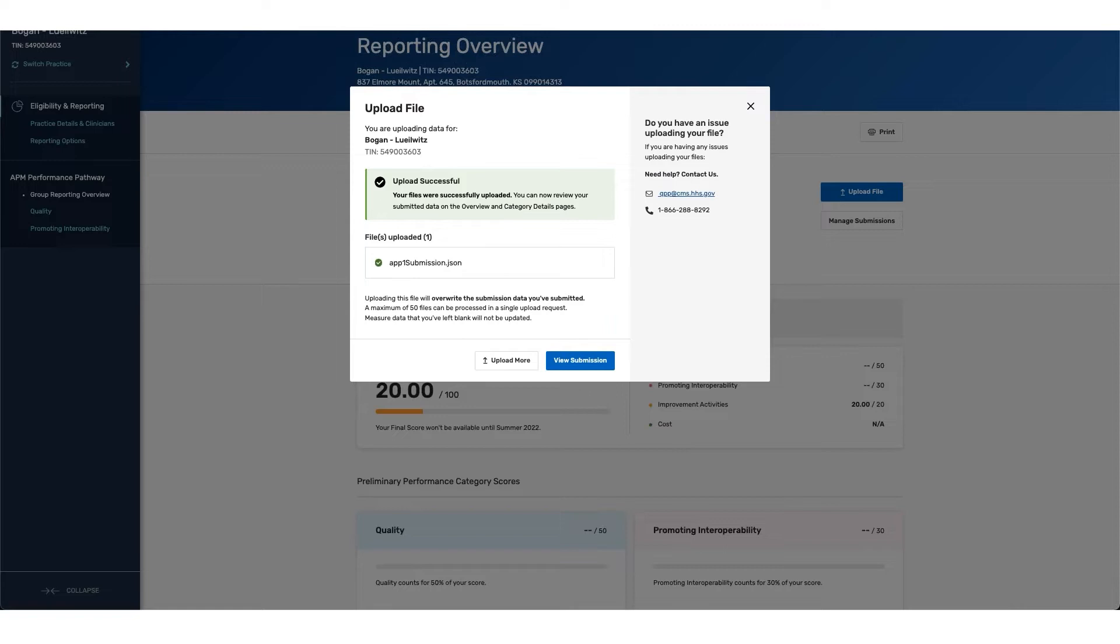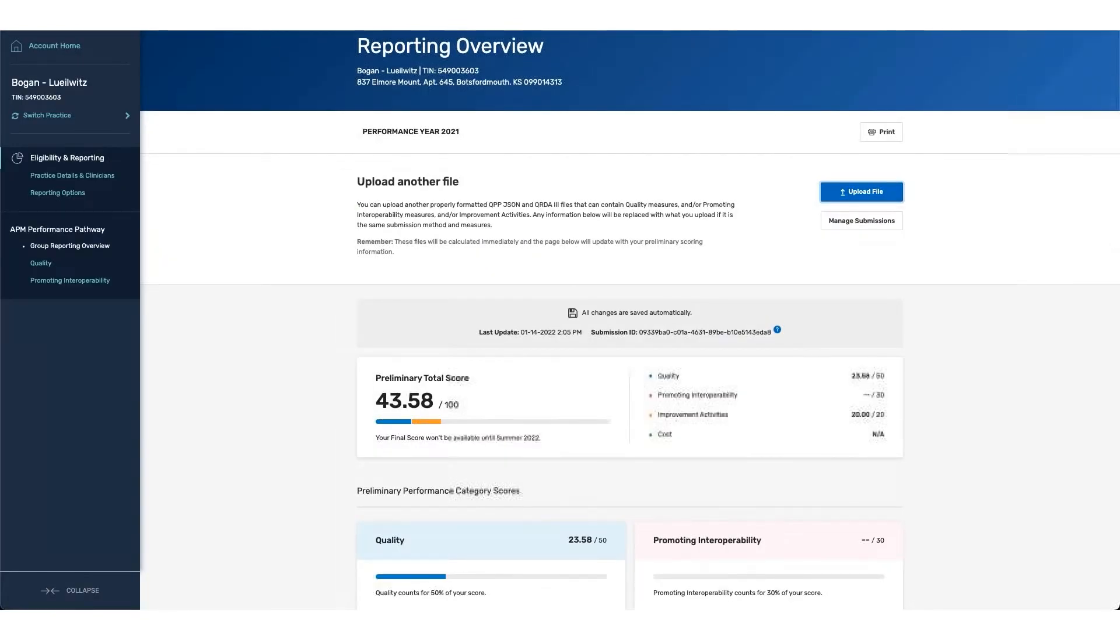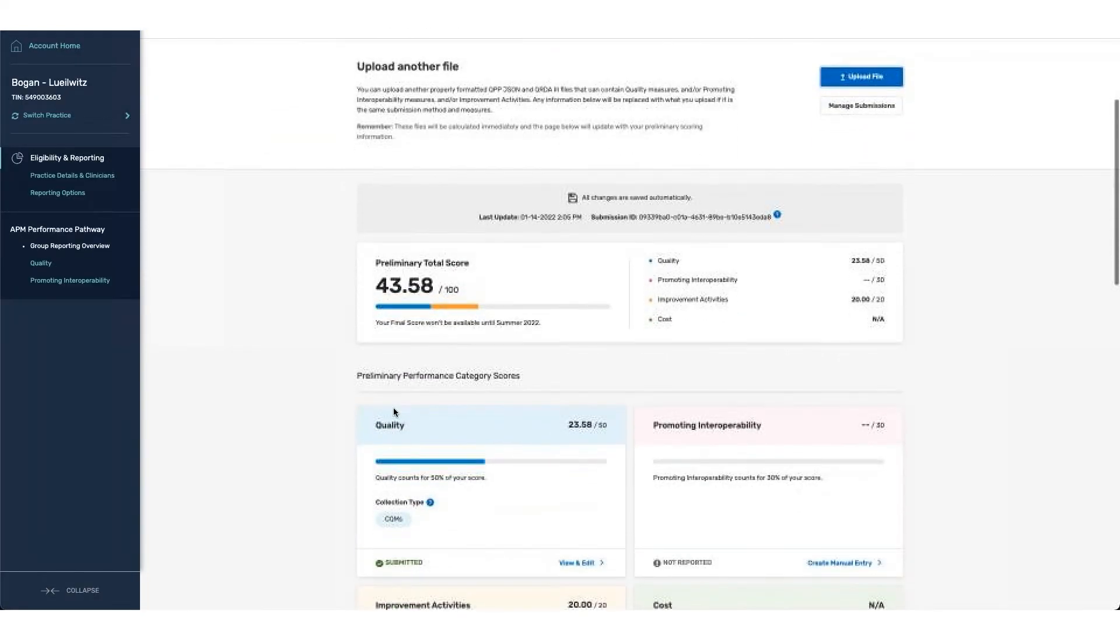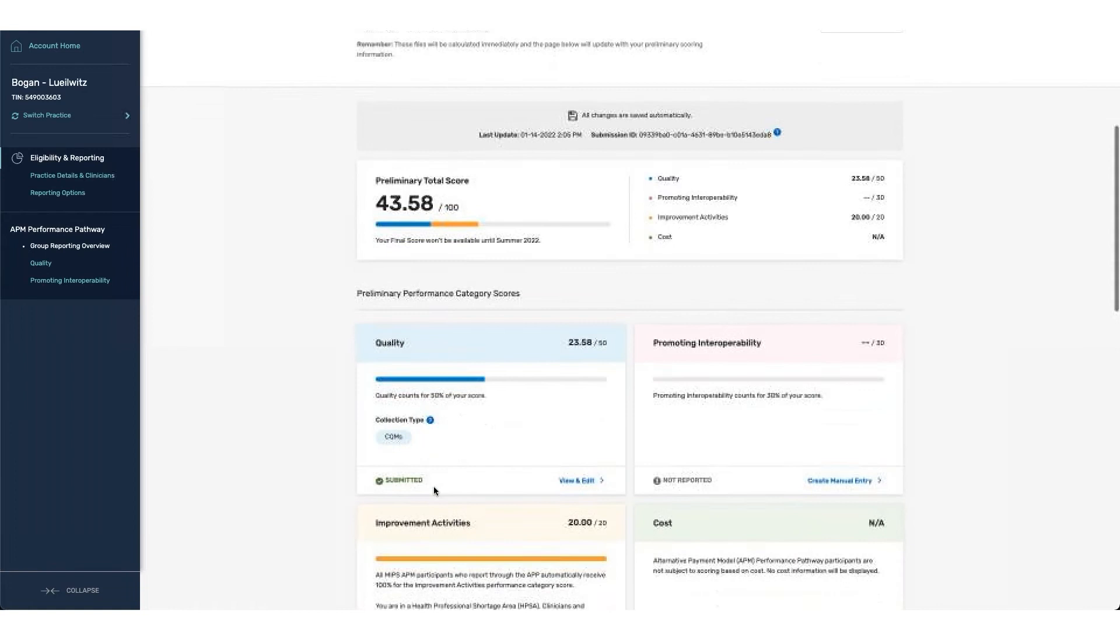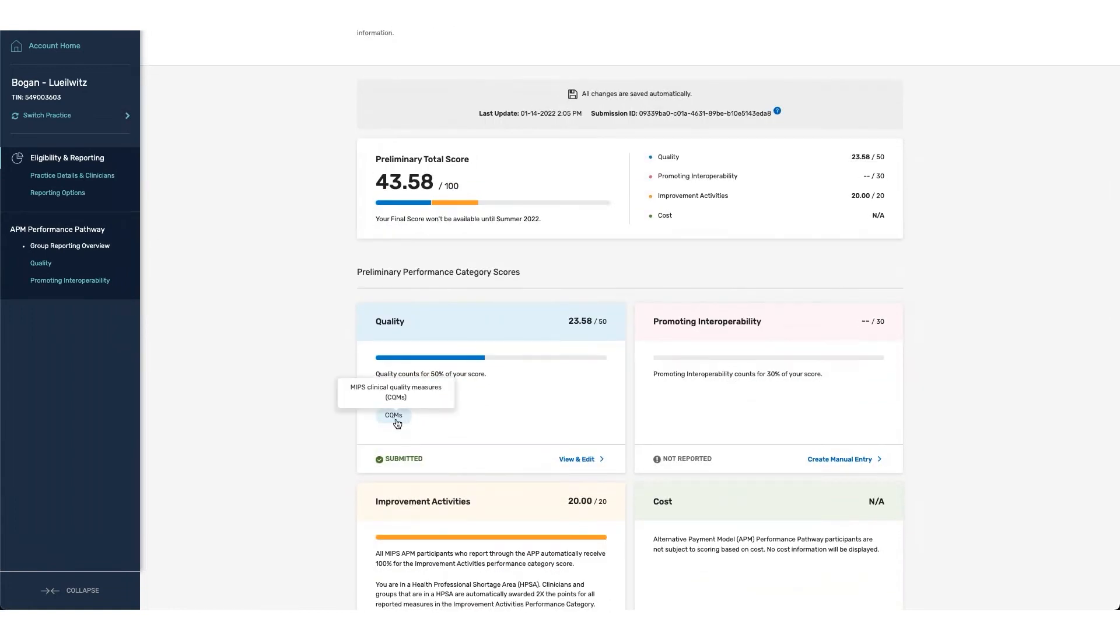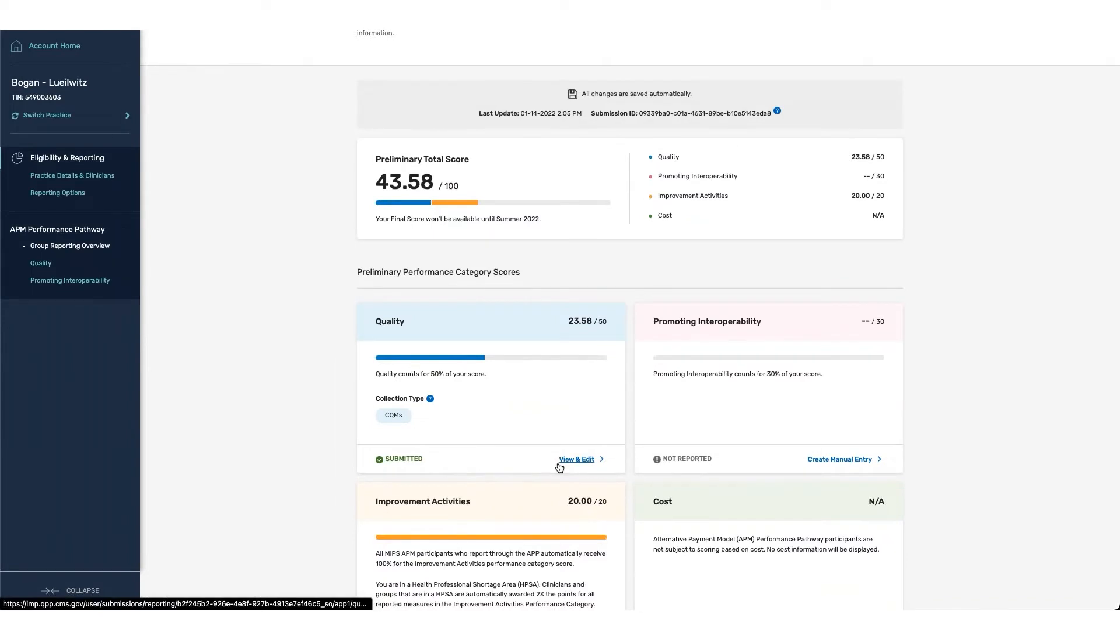From here, you can see that the file that I uploaded was successful, and I can now view my submission details. You can see that my quality score has been populated, as well as the fact that I have reported via the MIPS clinical measures, also known as CQMs.